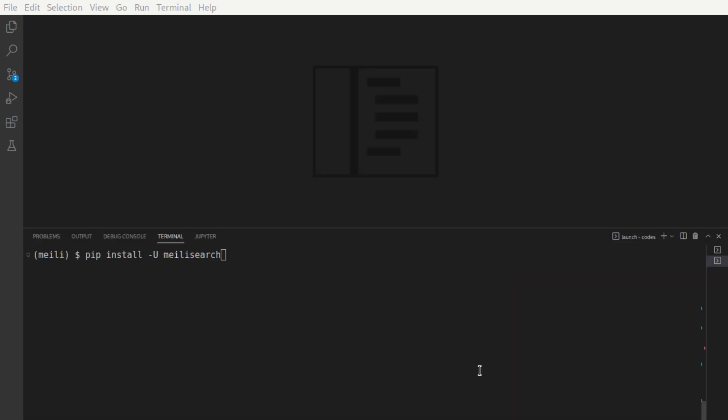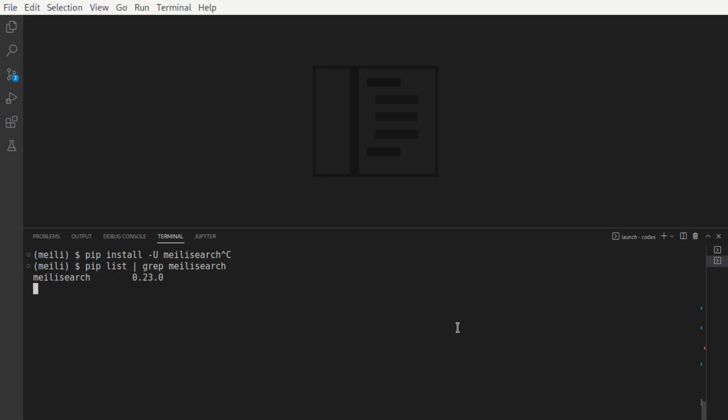Turning our attention to using Melee search via Python library, they've published a library called Melee search, and you can install it using pip like shown here. I've already done this, so when I grep for the package, I get this as the version number.